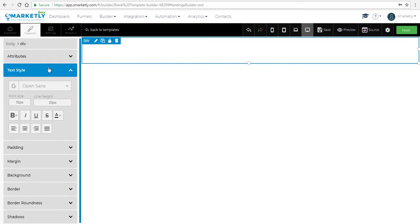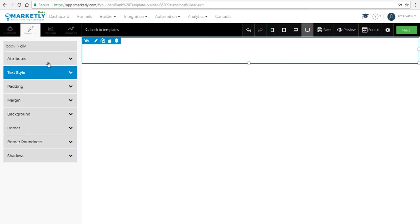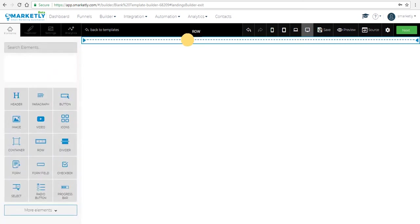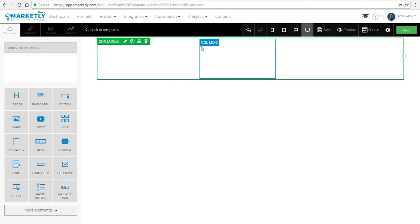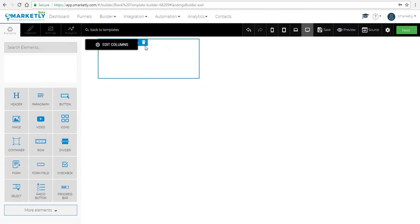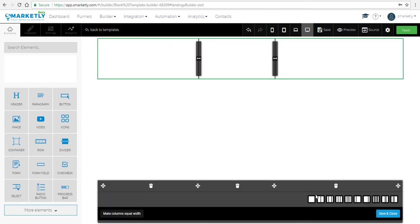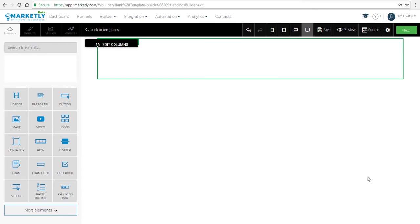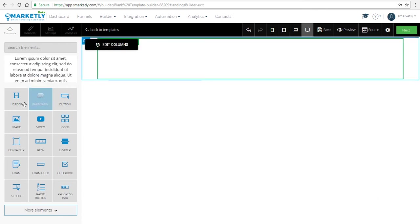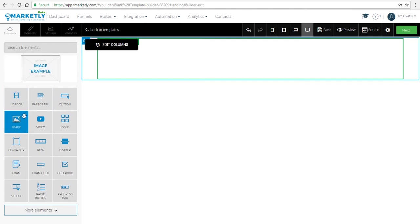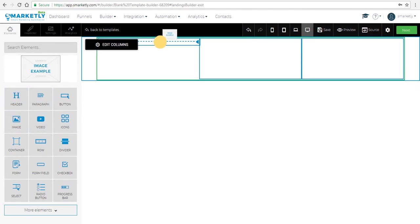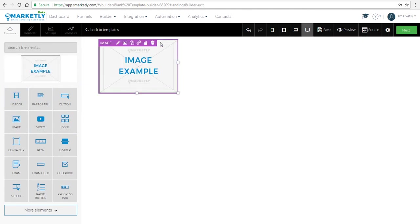Next we're gonna add a row into the container. Now you can see we have three columns within this row, but they're not of equal width. What we're gonna do is select the layout and set three columns of equal size.